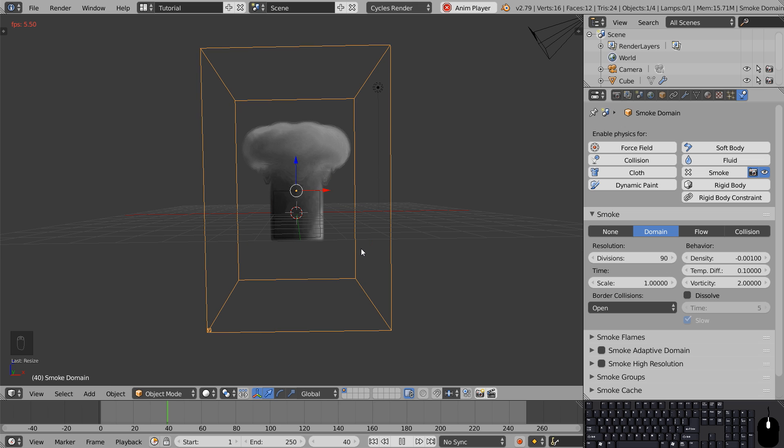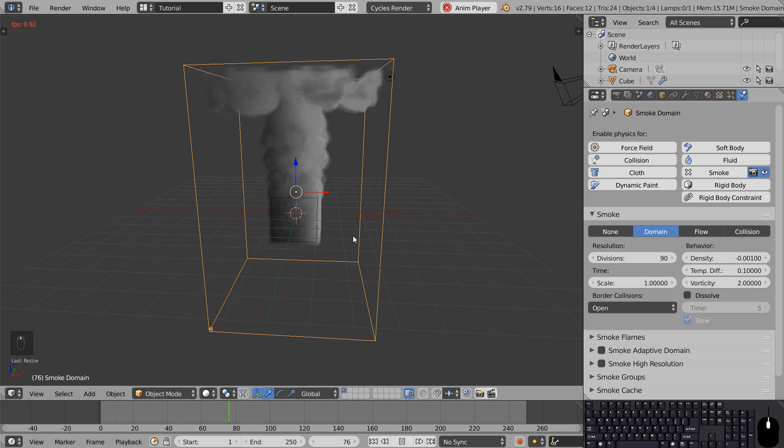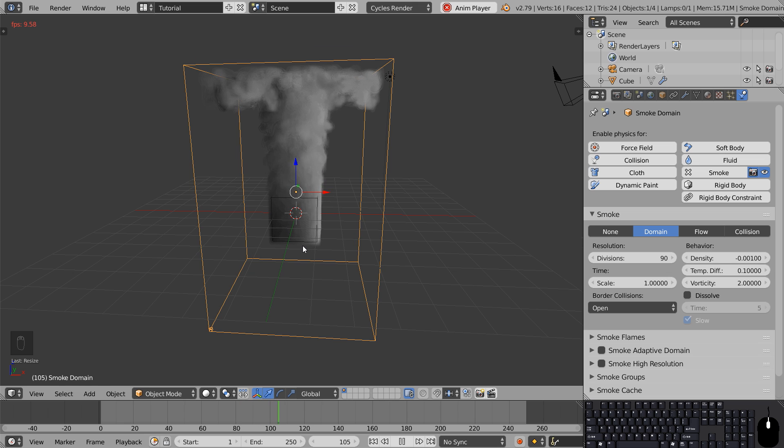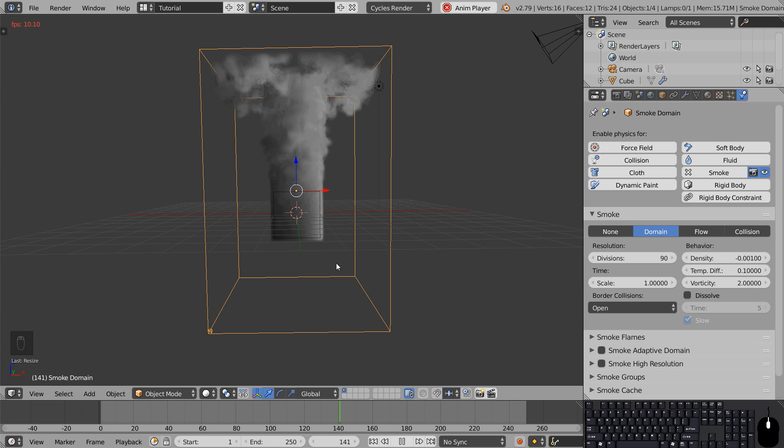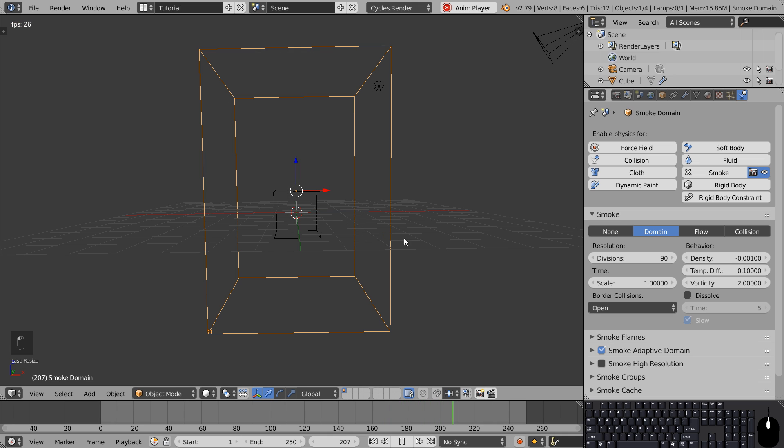But everything is going a lot slower. This is not just because more data has been calculated, it's also because Blender is calculating everything within the domain. What we can do to prevent this is to use the feature called smoke adaptive domain. This basically says only calculate where the smoke is.